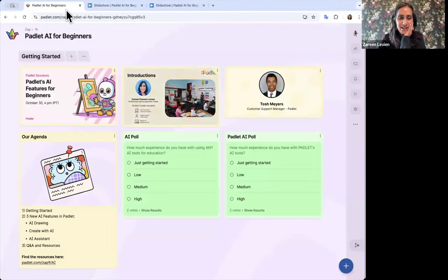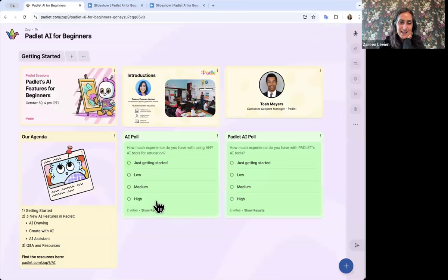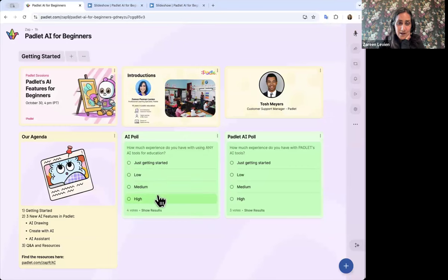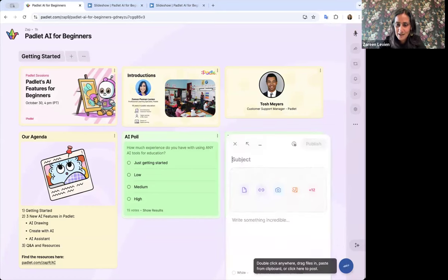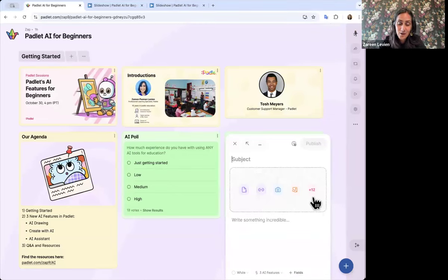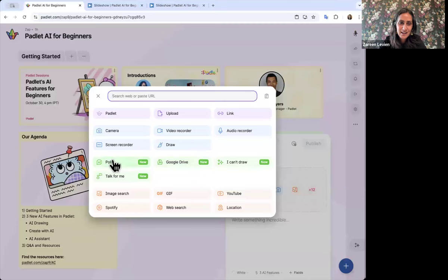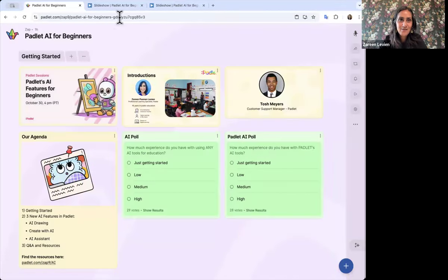The first thing you can participate in is on that page I just shared. You can see some people have already voted — you can put polls within Padlet. I'd love to know what experience you have using any AI tools, and how much experience you've had using Padlet's AI tools specifically. I'll give you a moment to vote. While you do, I'll remind you that when you click the plus sign, you have a lot of different attachment types — and this poll is one of them.